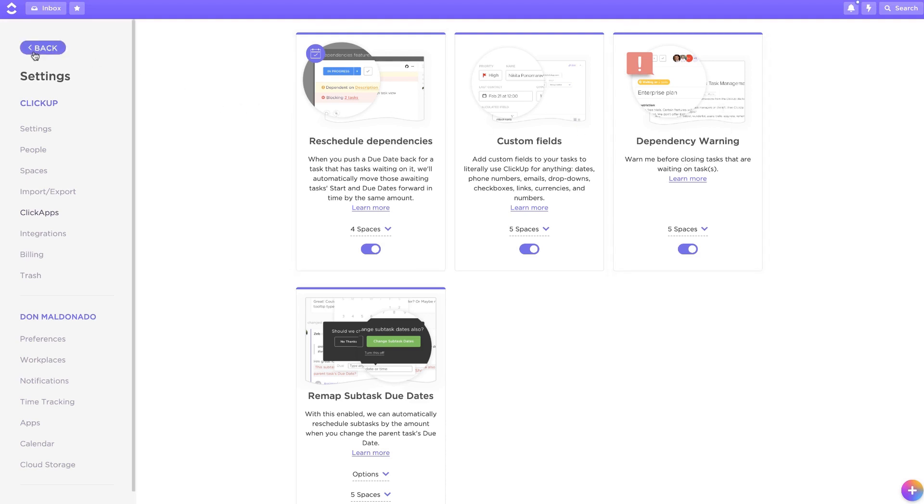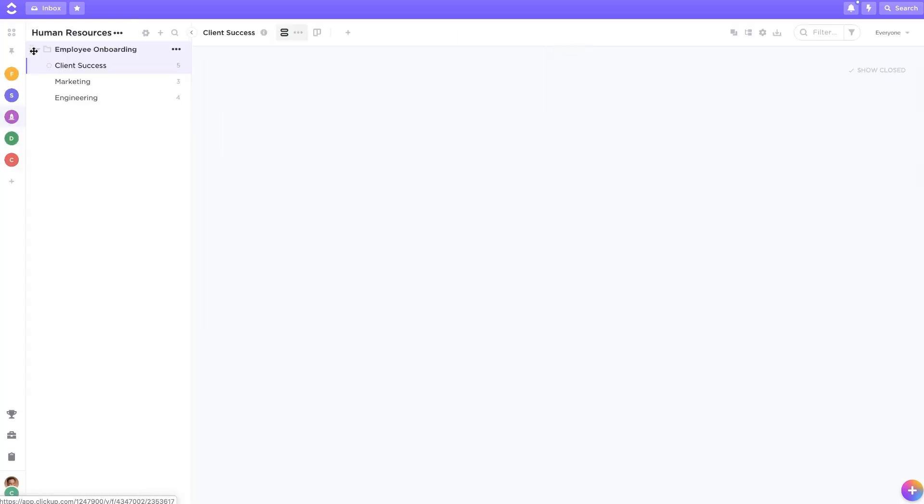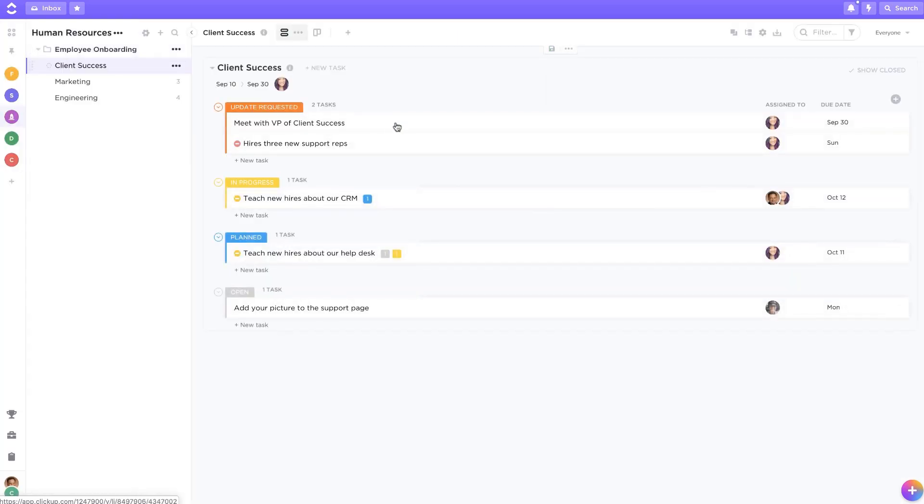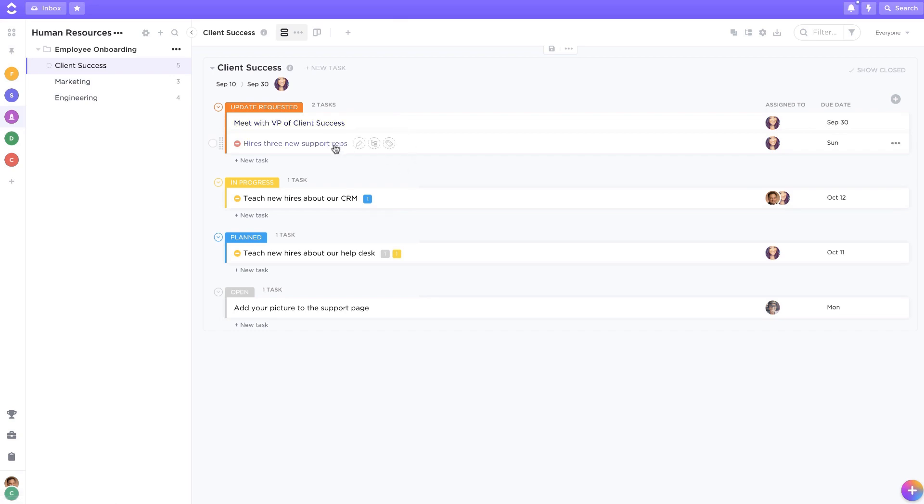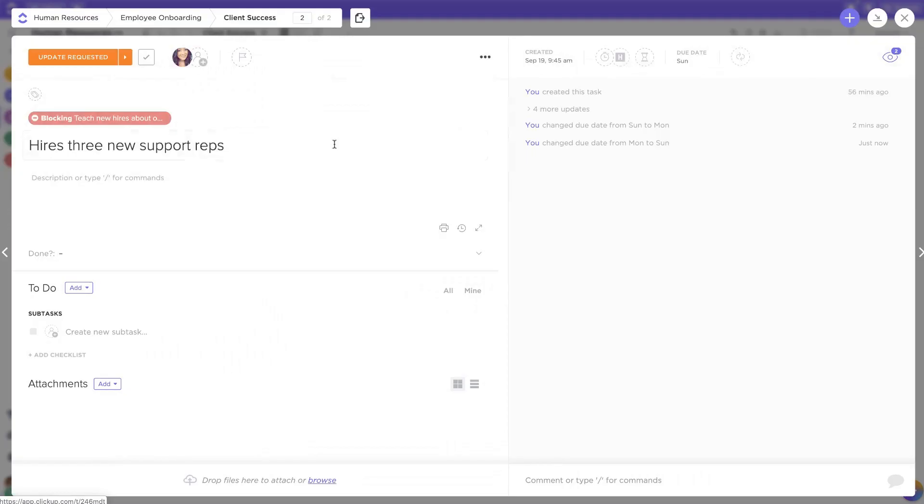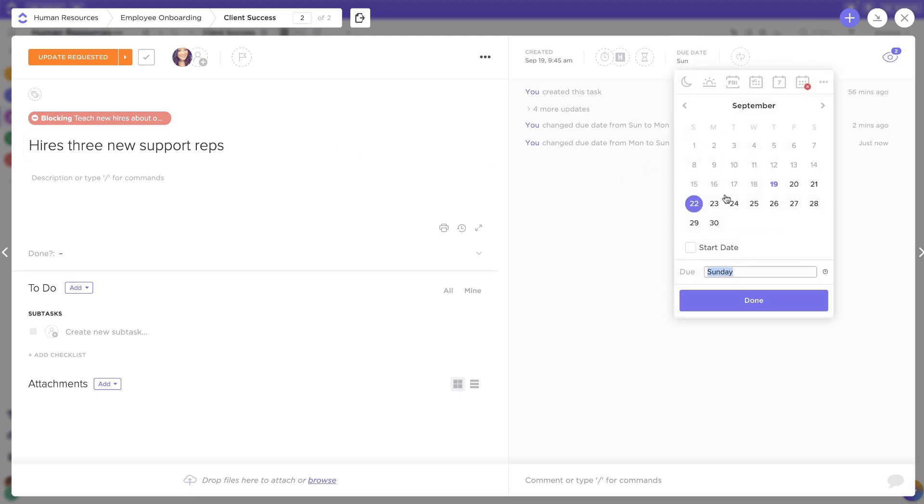Let's talk about the Reschedule Dependencies option first. With this enabled, ClickUp will automatically change the date of a task that is waiting on another task if the blocking task's due date is changed.